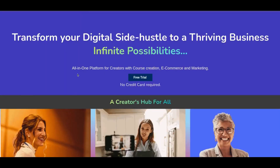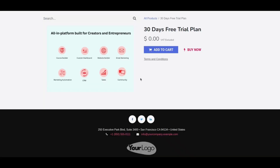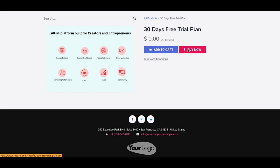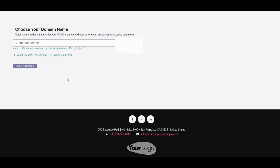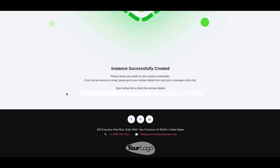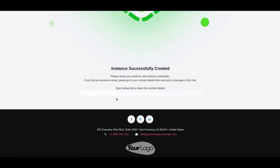Let's now go through the demo. I have already logged in as a portal user on the website. I'll click on the product, which takes me to the product page — I've added a dummy e-commerce product. I'll click 'Buy Now,' which takes me to the cart page, and then proceed to checkout. This takes me to the subdomain page where I enter a test domain name and click 'Select and Continue.' After the instance is created, it shows a success message saying the instance was successfully created, along with a link to my portal where I can check the details of my SaaS contract.